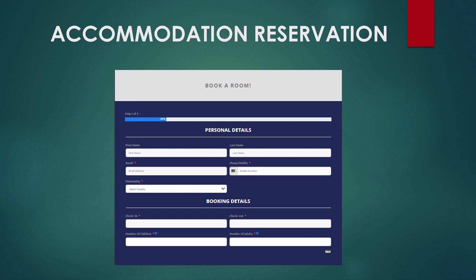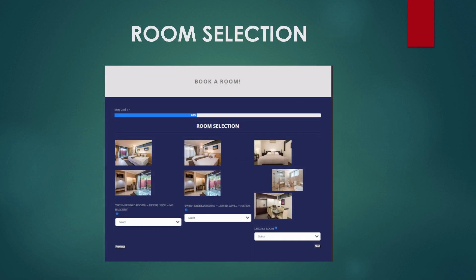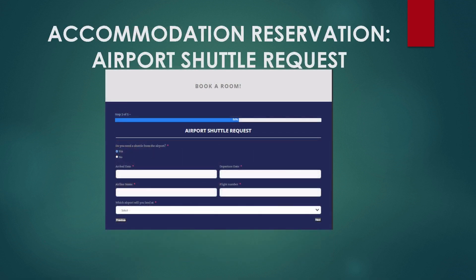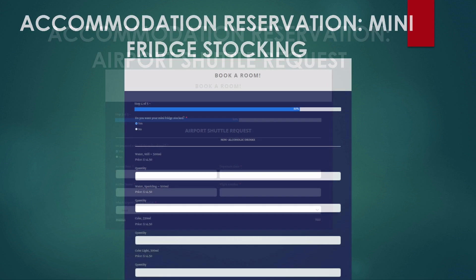This helps SMEs build their clientele and also helps the tourism board get accurate statistics on guests coming into the country. After the personal details, you move to room selection, where you choose the type of room with prices displayed. After that, you can request an airport shuttle — it asks for your arrival date, departure date, airline, flight number, and which airport you are landing at. This information helps staff make the necessary arrangements to pick you up.